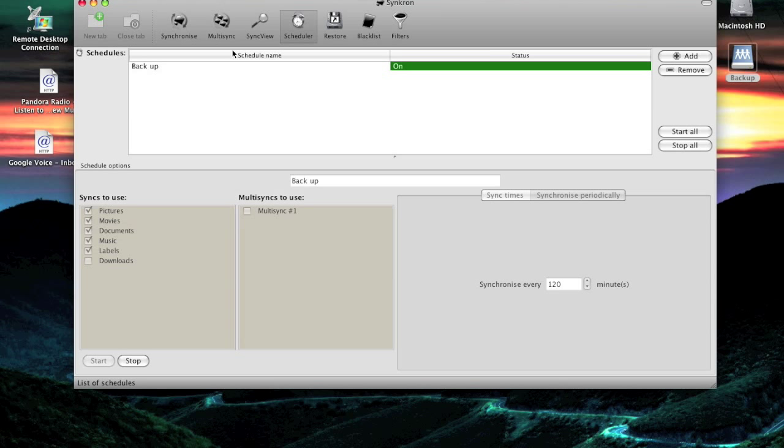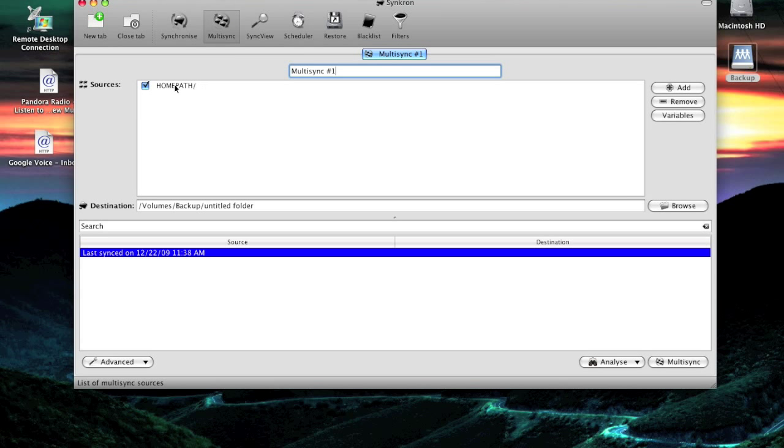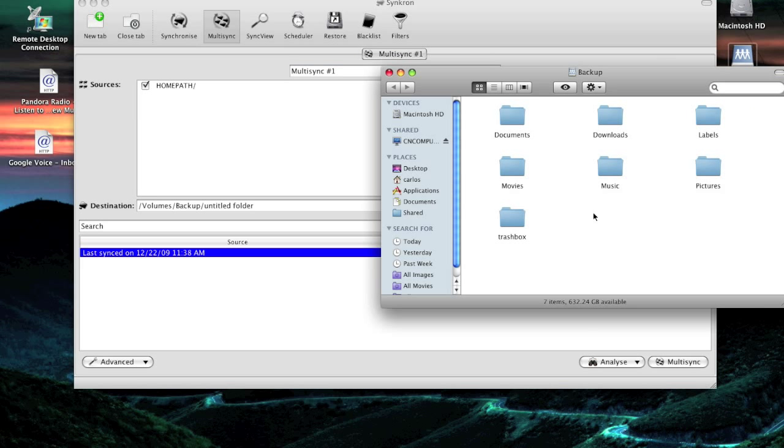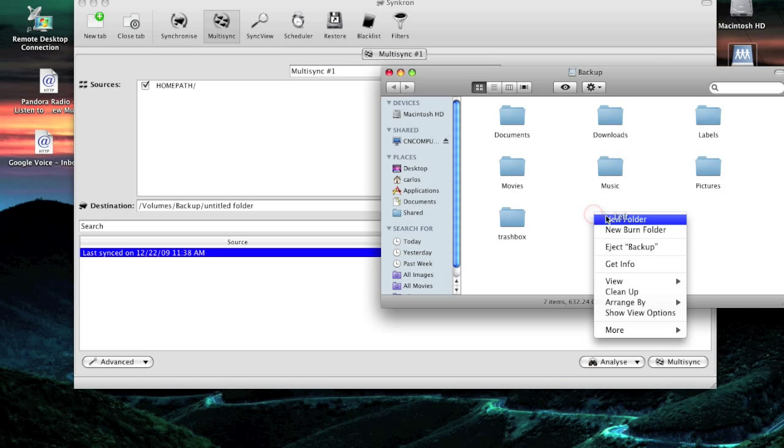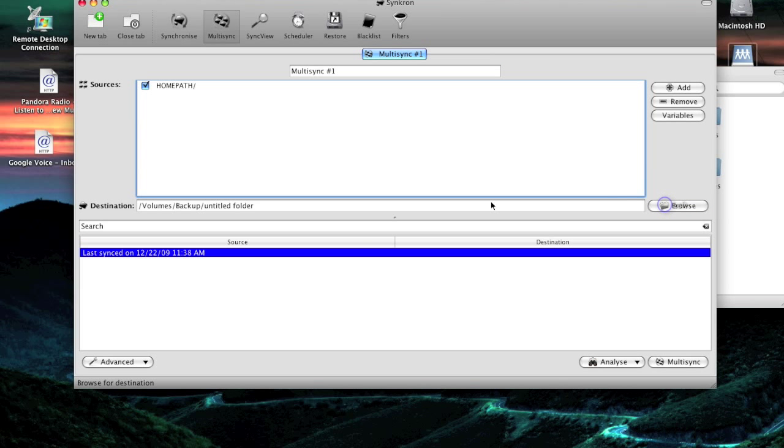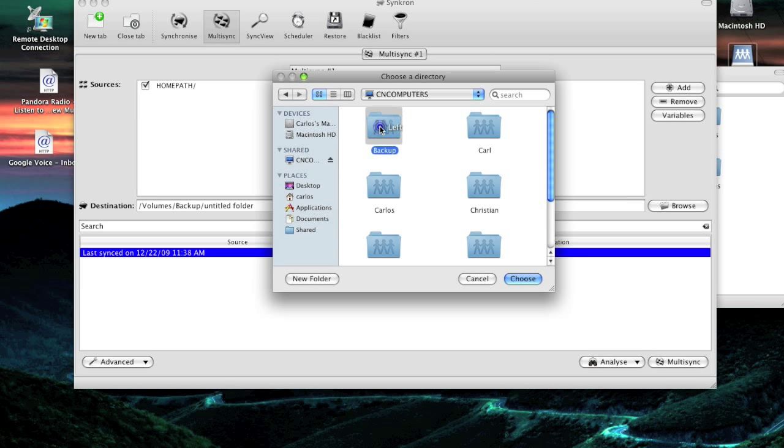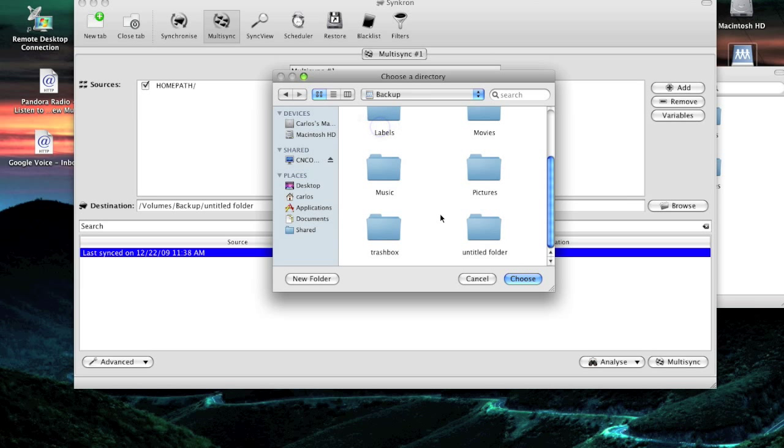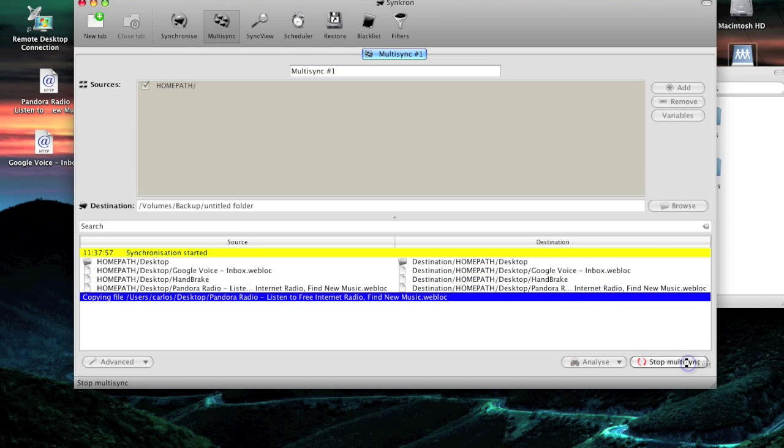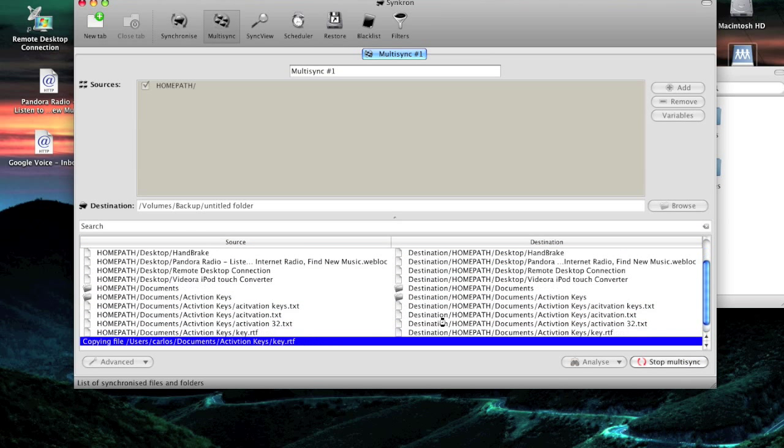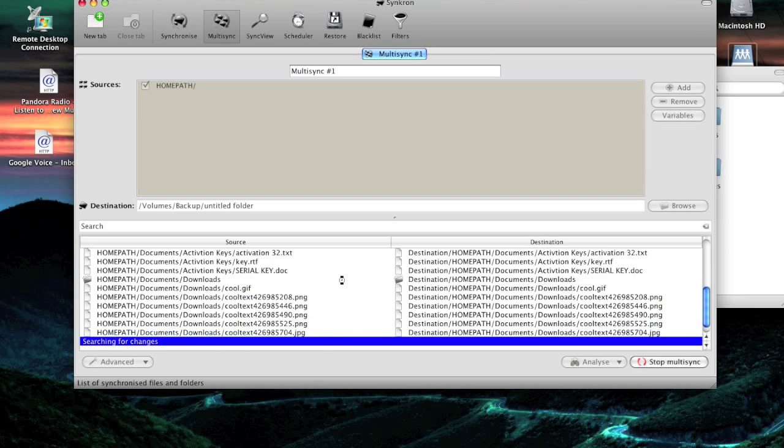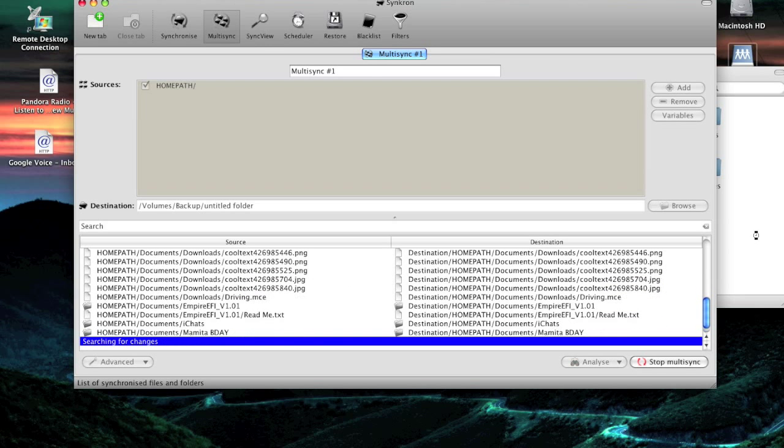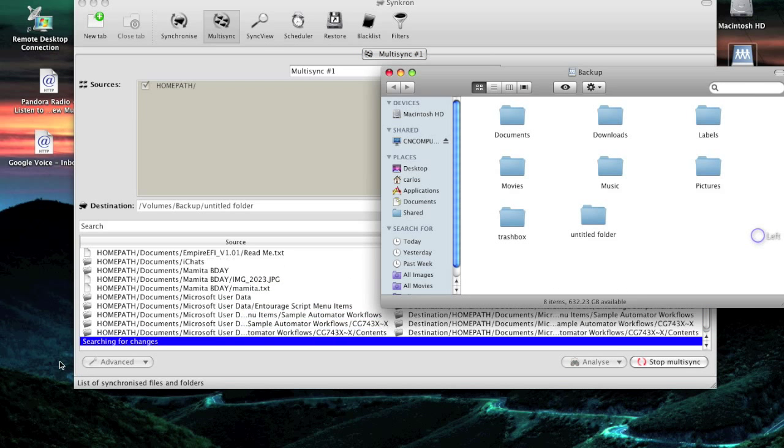You can also do a multi-sync. For example, you can backup your home folder into an external drive. Right there. And you can hit multi-sync and all your folders on your home folder will be backed up into that external folder.